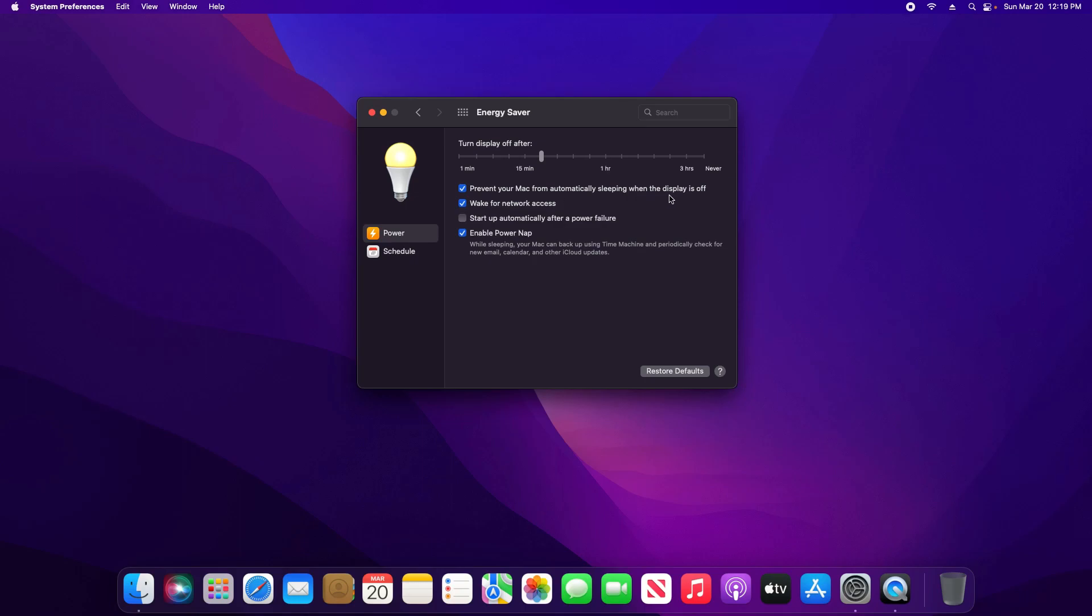So if we don't want the Mac to go to sleep but we want just the display to go to sleep, you want to check this box. If you want both the Mac and the display to go to sleep, you would want to uncheck this box.